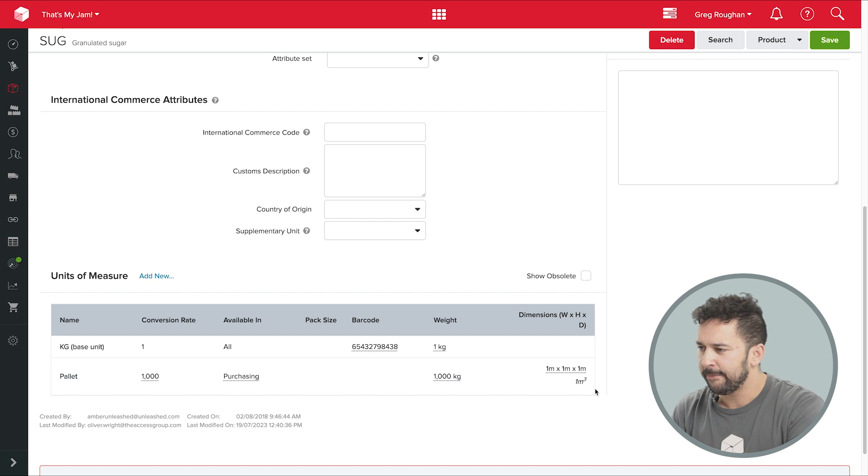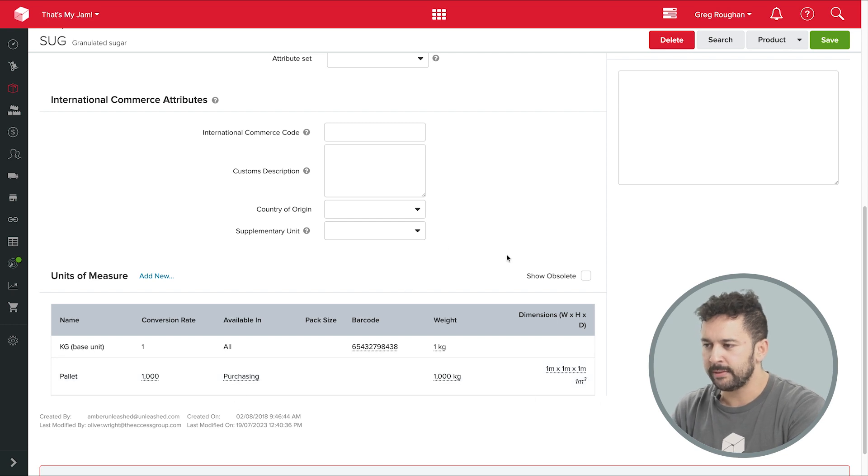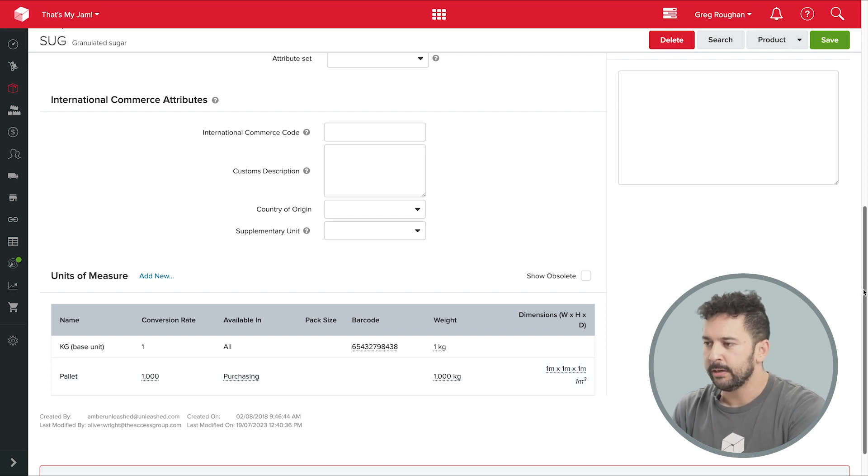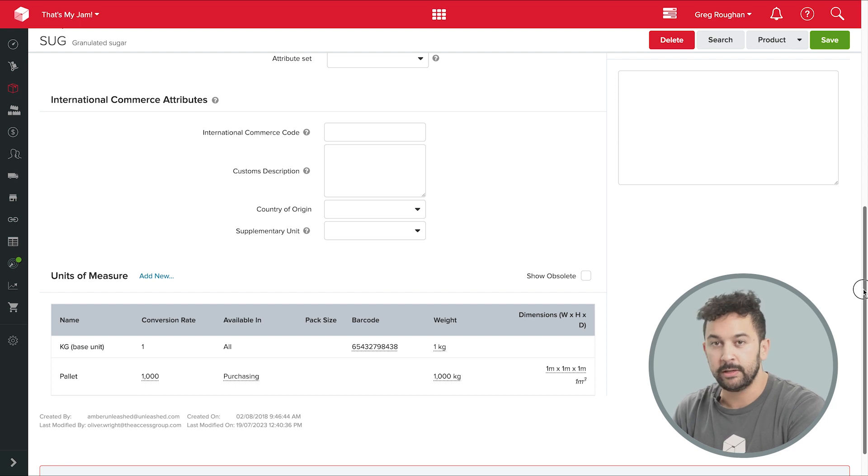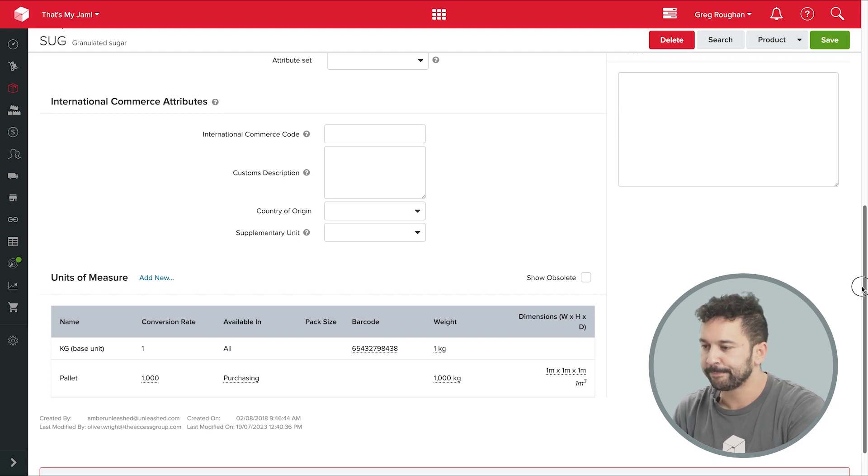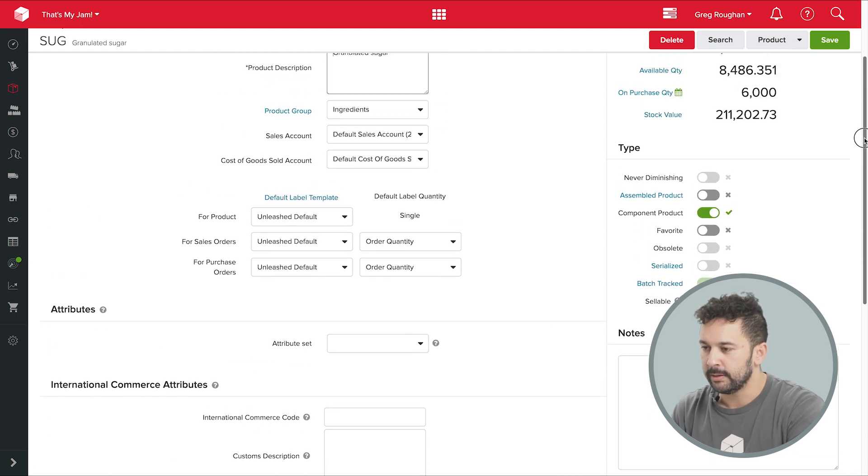So with that setup, I can have my purchasing working in pallets, but they're automatically converting to a unit that makes more sense to me when they're actually arriving.